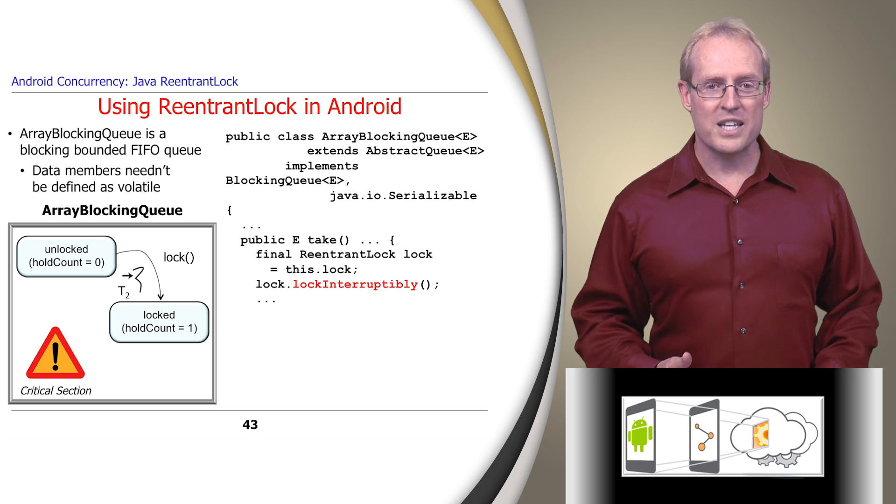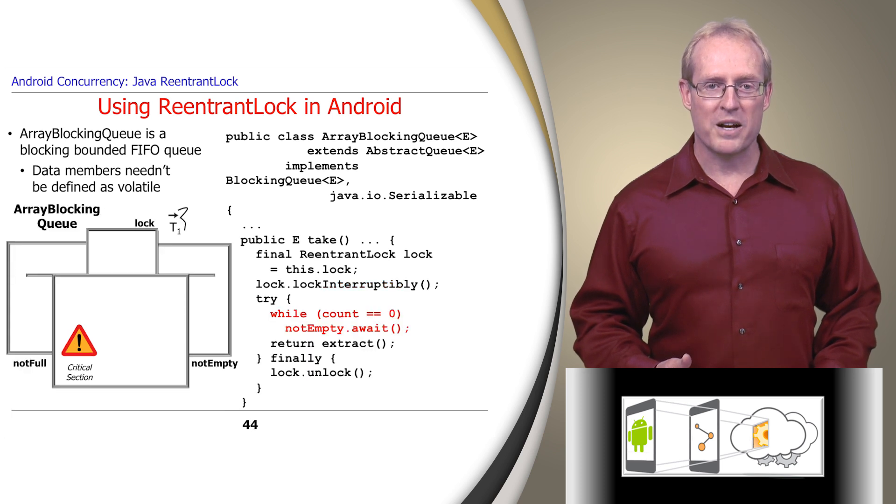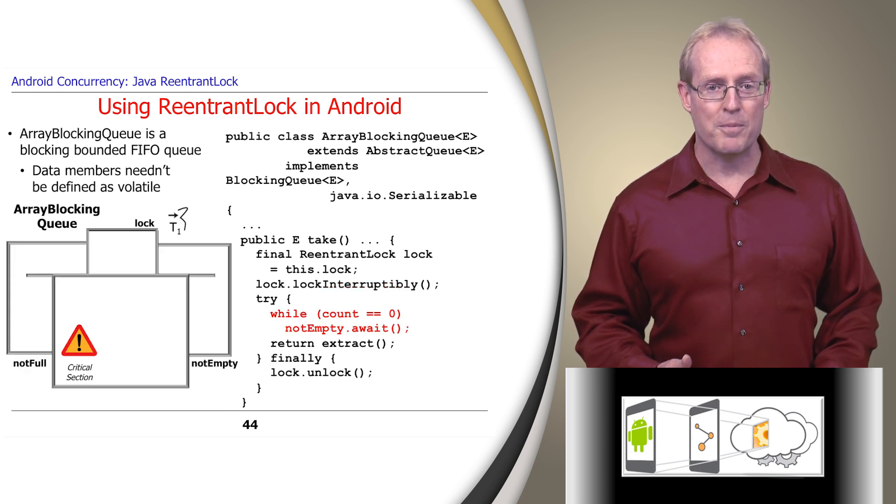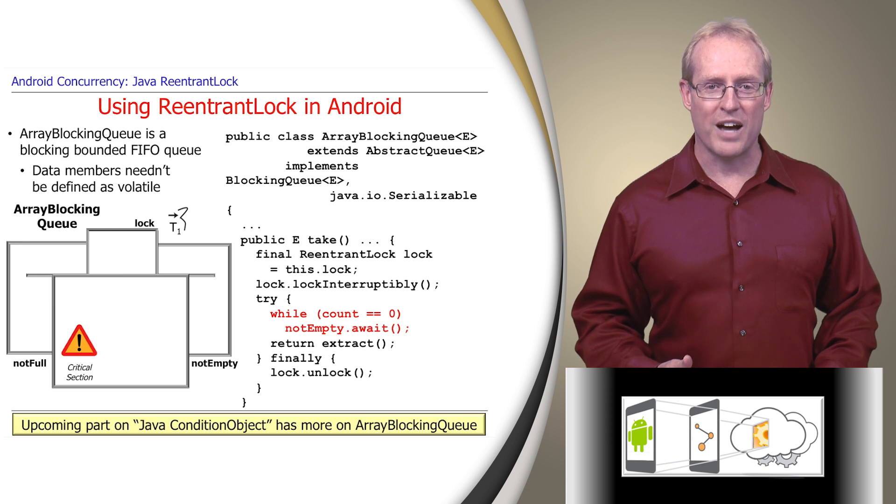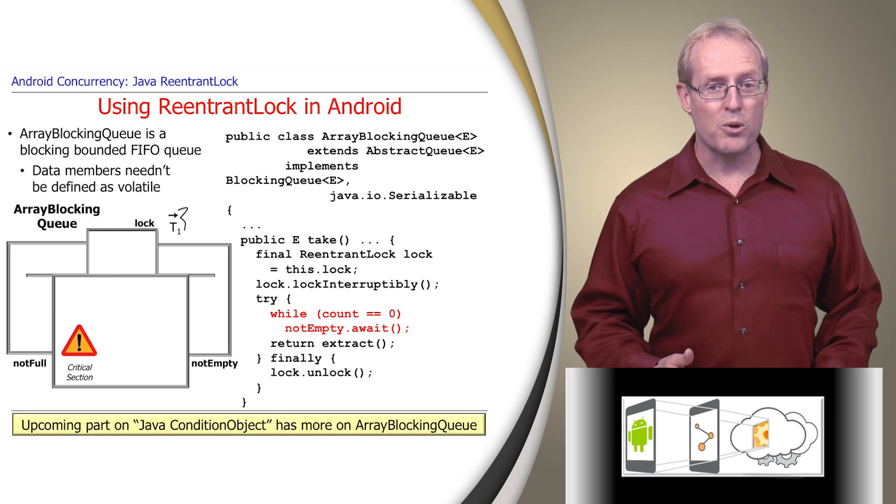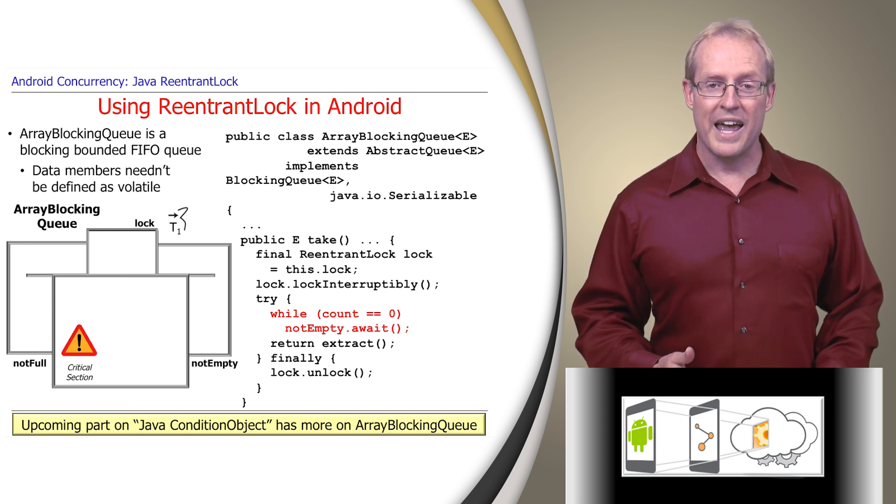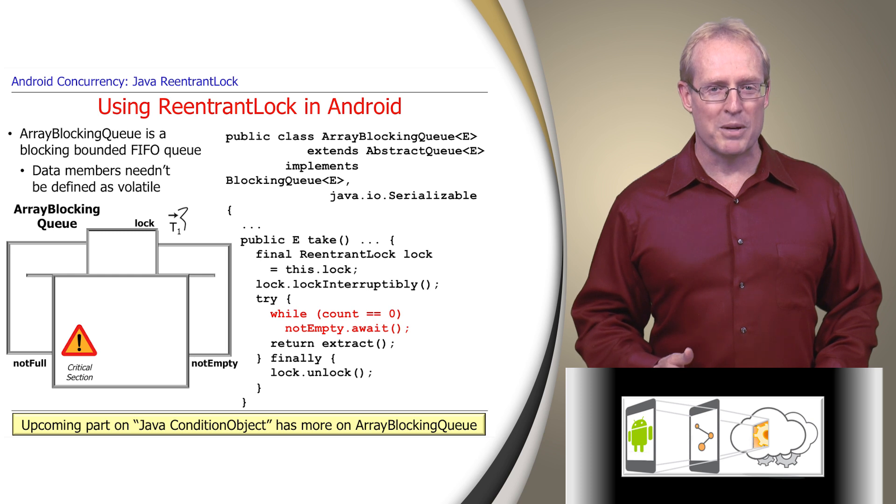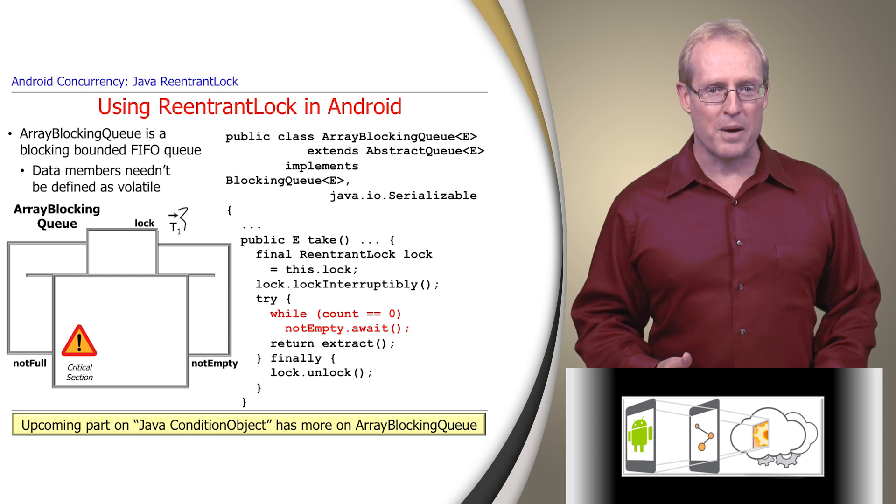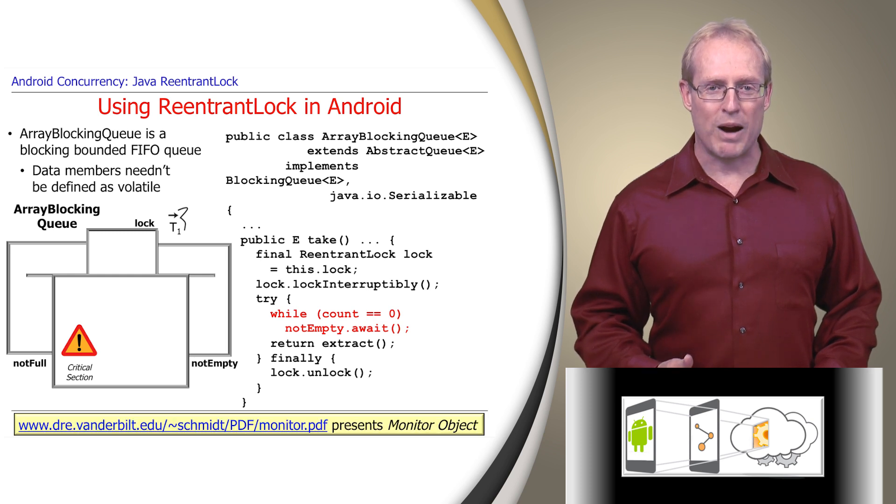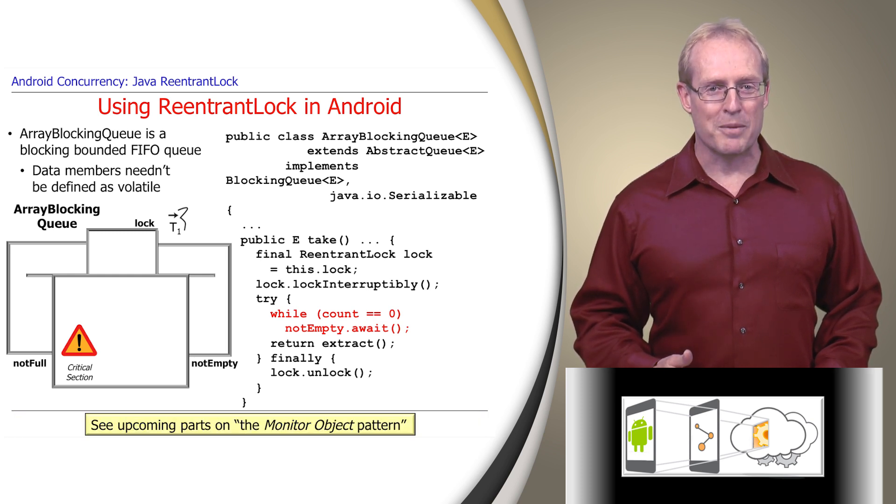We'll examine the broader aspects of synchronizing and scheduling ArrayBlockingQueue methods in our upcoming video on Java condition objects, where we use both a ReentrantLock and a pair of condition objects to implement the monitor object pattern, described at this link and covered in upcoming videos.